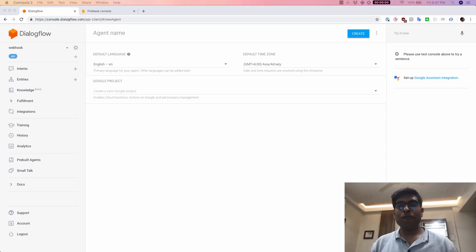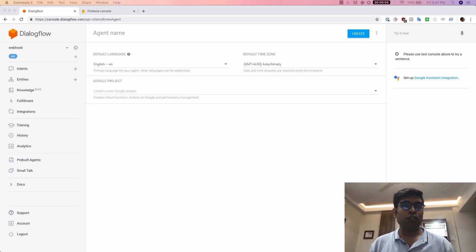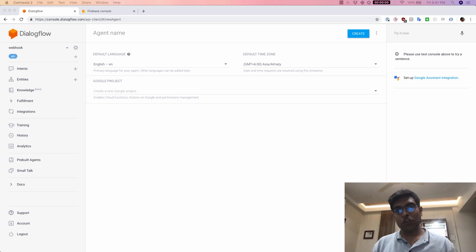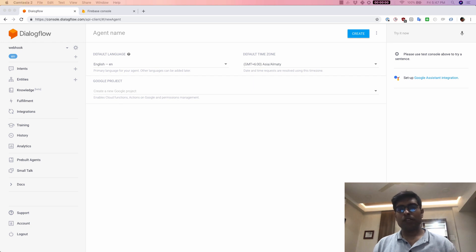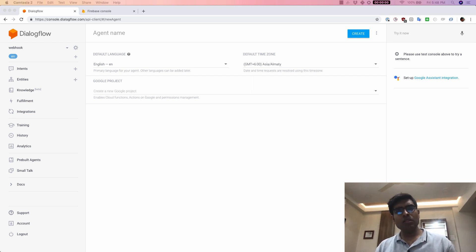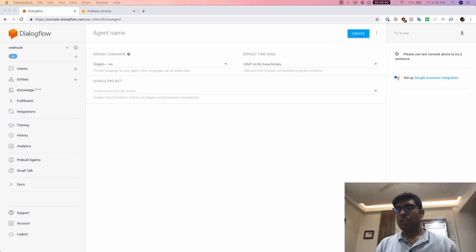Hey, this is Kartik from DabbleLab and welcome to the fourth video in our Dialogflow series where we learn how to build agents using Google's Dialogflow. Today we are going to see how to use fulfillment when working with Google's Dialogflow. Fulfillment is a concept that lets you call business logic from your intents. So let's get started.